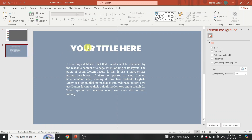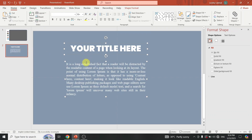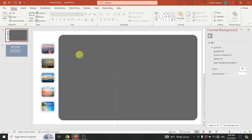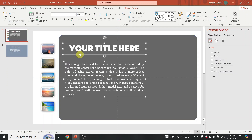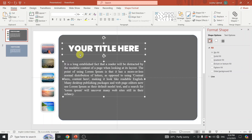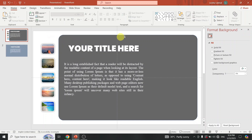Next, add text for the slide and place the text properly. Again, add the rounded corner rectangular shape and adjust the corners.